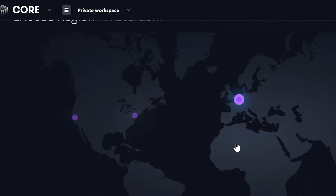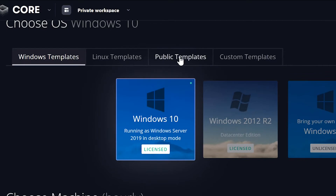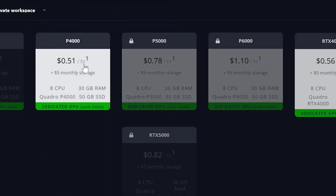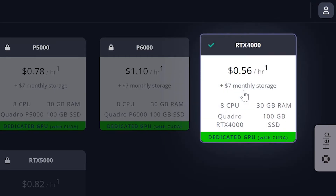I'll choose Amsterdam. For the OS, go to Public Templates and choose Parsec. Then select any of the 4000 or 5000 machines to have a good experience, or the P6000 if you are planning on playing the Microsoft Flight Simulator at the absolute maximum settings. For this demo, I'll choose the RTX 4000.